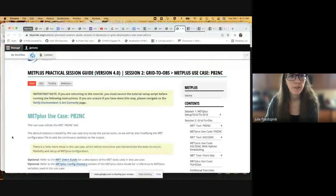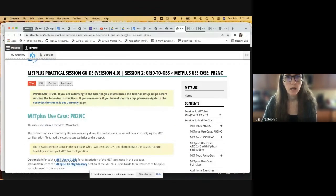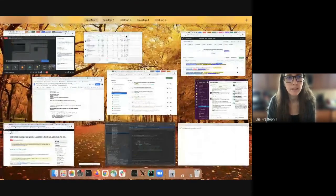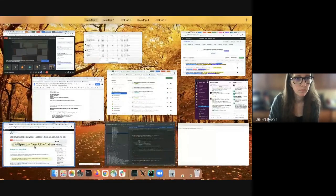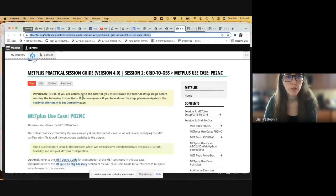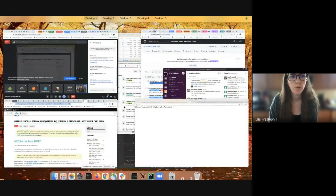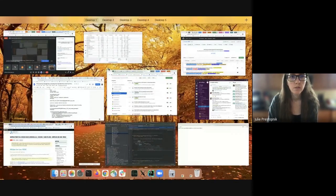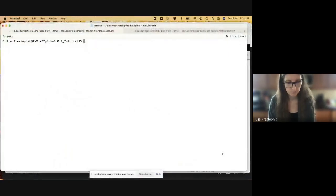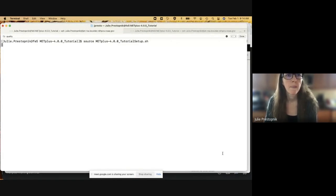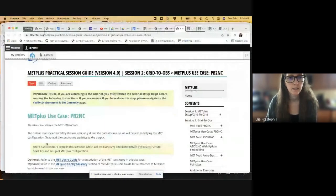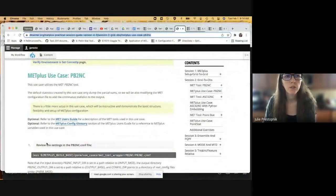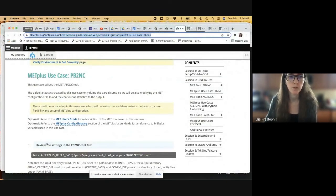For the hands-on session, we are going to walk through the MET Plus use case. I'll post the link to that in the chat in case you'd like to follow along. First, we see this important note: if you're returning to the tutorial, you must source the tutorial setup script before running the following instructions. Now our environment is all set up for this tutorial session. This use case will utilize the MET PB2NC tool, but we will show it wrapped with MET Plus.